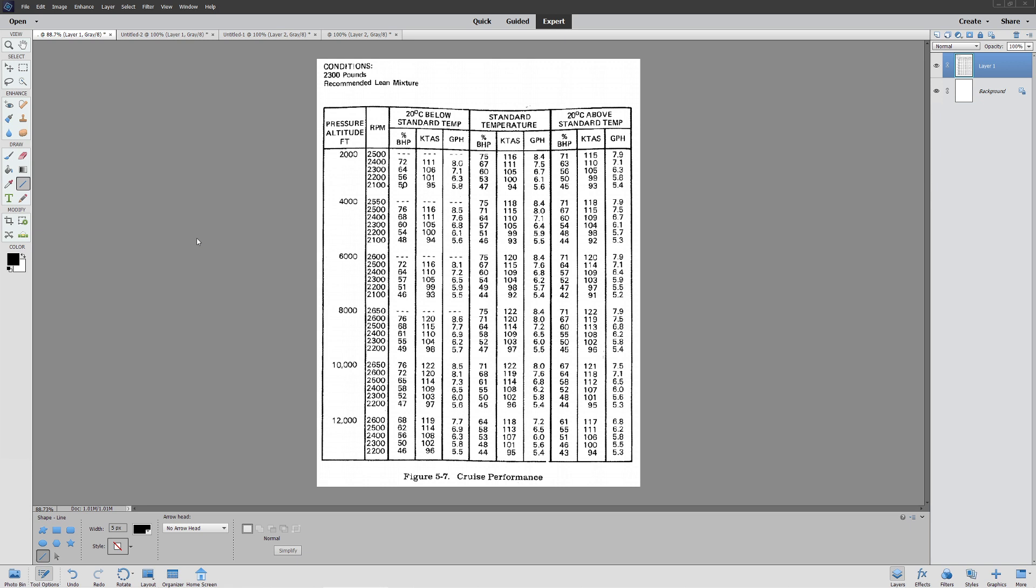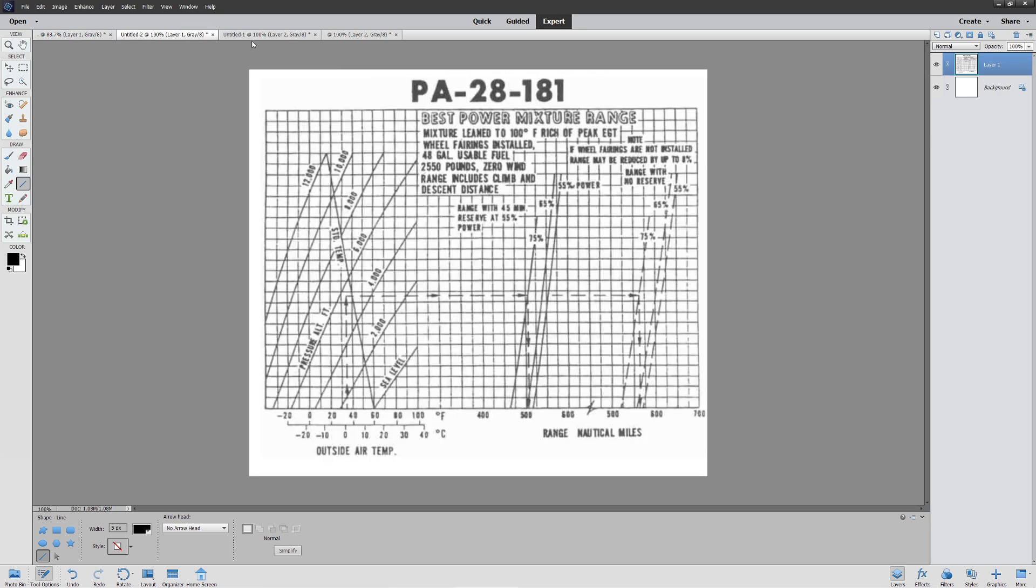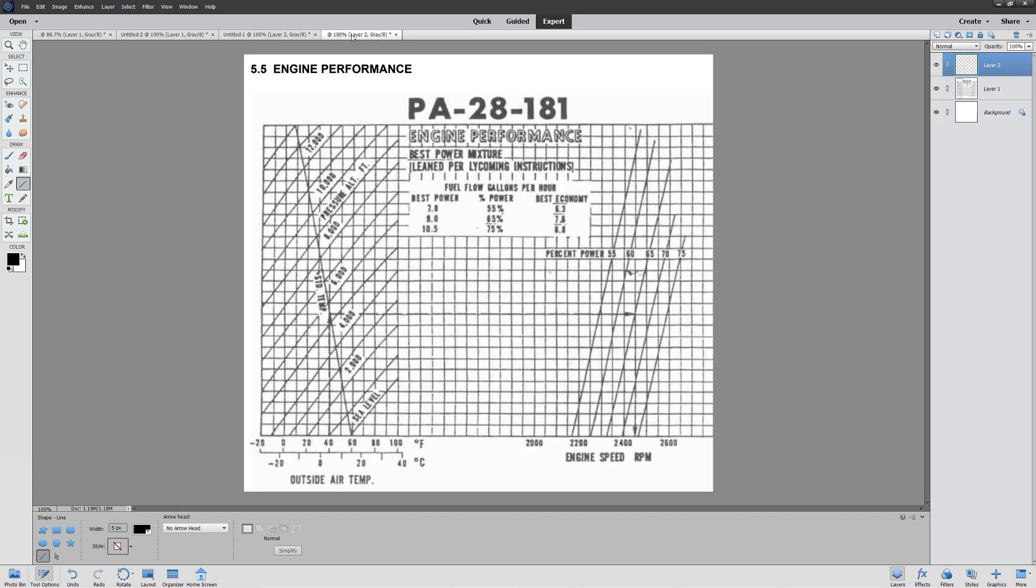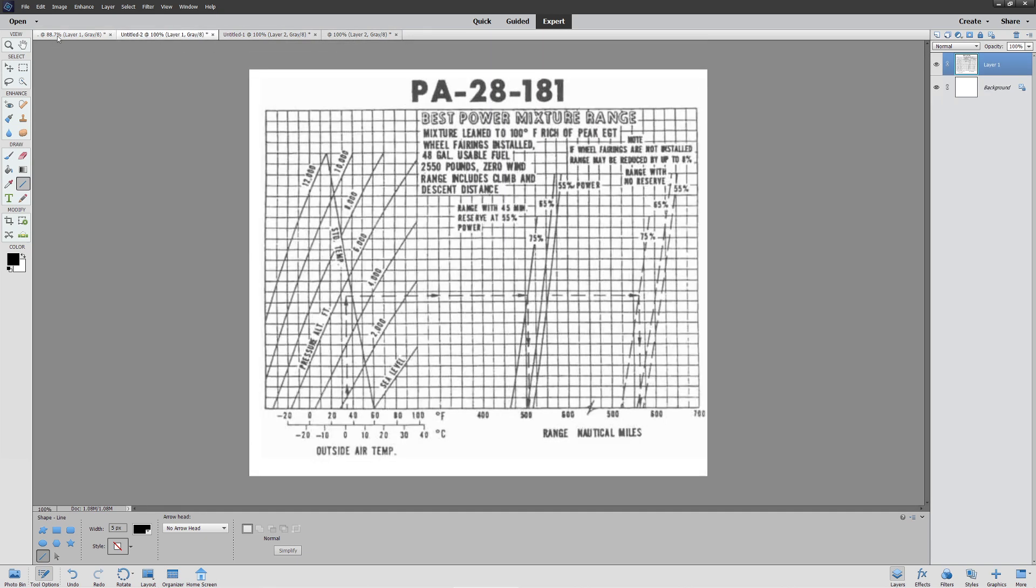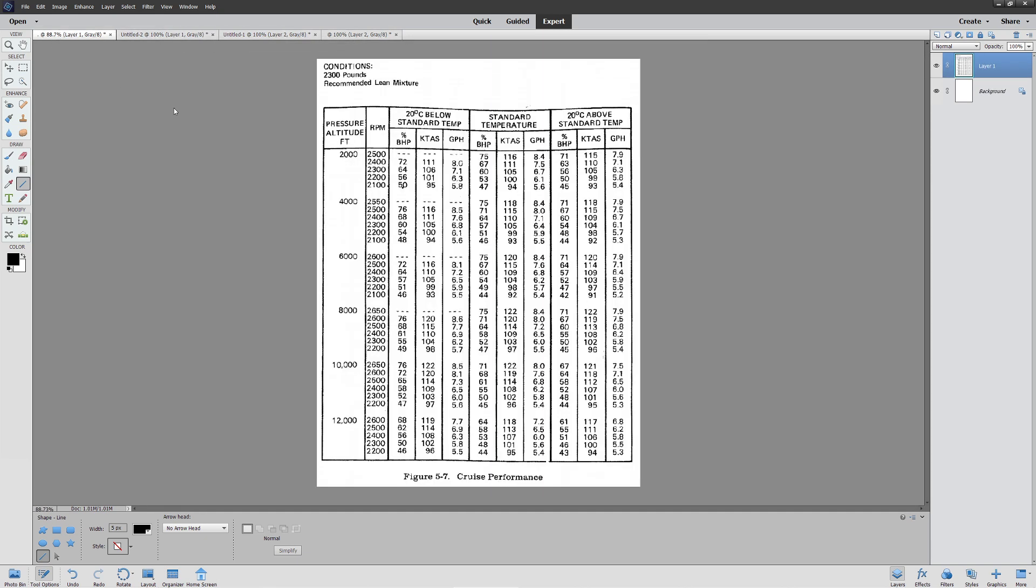As usual, there are multiple ways to calculate cruise performance. We're going to be taking a look at both techniques, both the chart method, which is this one I got out of a Cessna 172N POH, as well as the complicated graph but more accurate method that you're going to find a little bit later on.